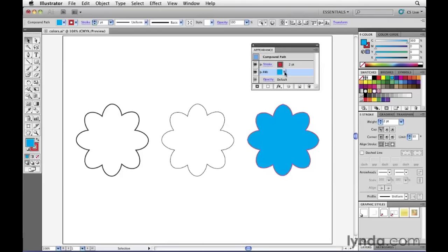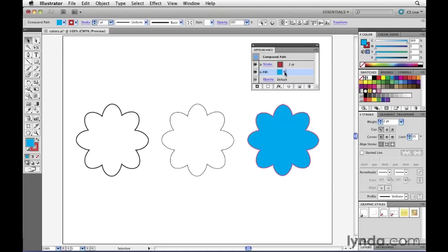So now we know how to apply color to objects inside of Illustrator. We apply colors not really to the objects, but to the fills and strokes of those objects. Now until now, we've been applying colors to objects and those colors already existed inside of Illustrator. What about if you want to create your own colors? Well, we're going to cover that in the next movie.